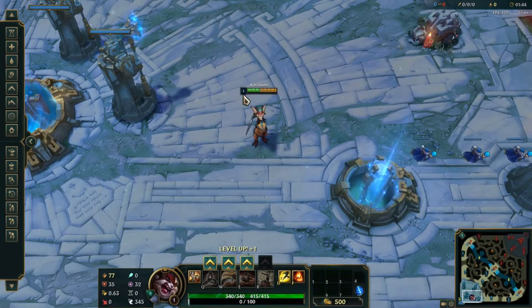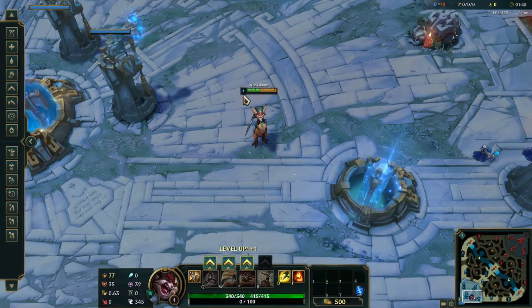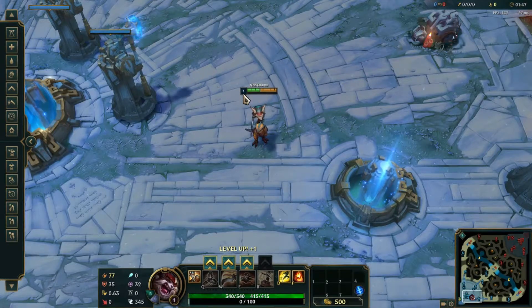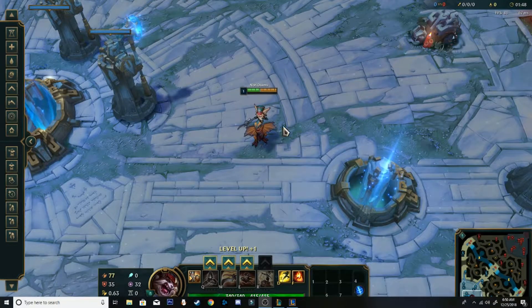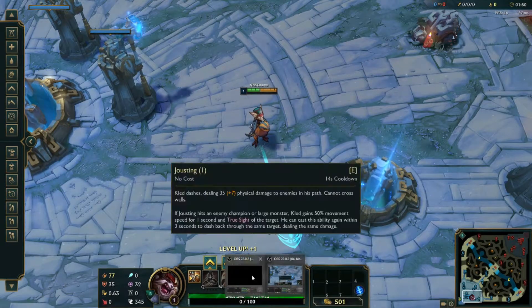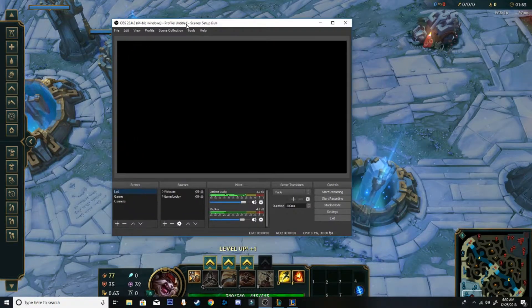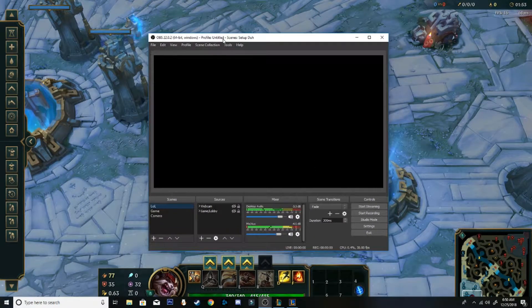So when we exit out of the game, which is escape, alt, and then the Windows button, you can see our thing right here for our new thing.